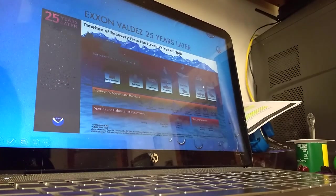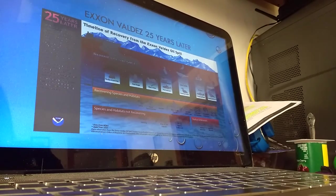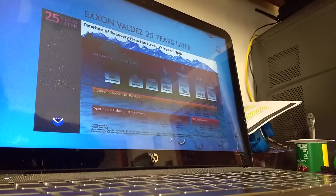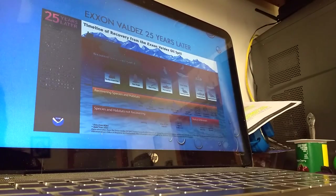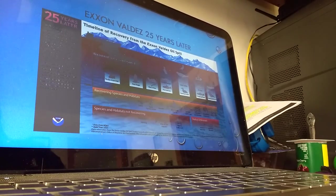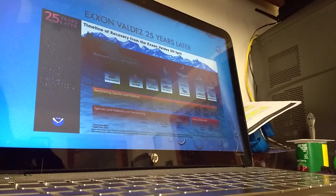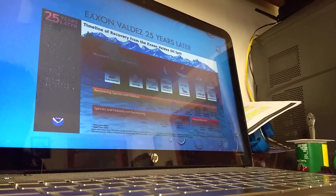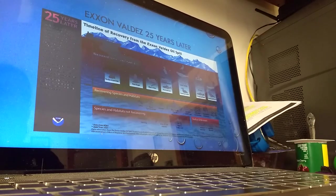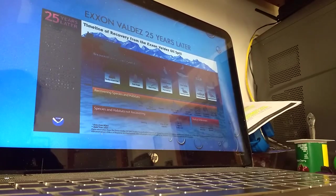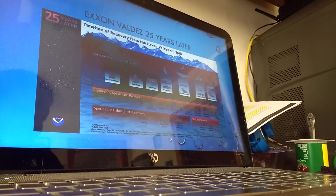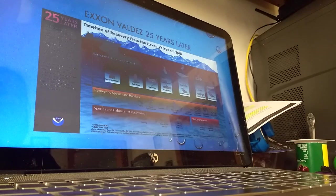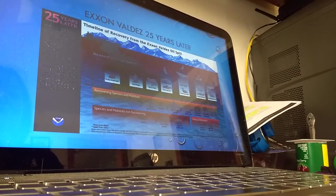This is just a picture of the timeline of recovery from the oil spill. At the top, you can see animals in green that have recovered. Some of the things that we've talked about this semester: the rocky intertidal zones, the subtidal communities, there's some seabirds, fish, harbor seals, river otters, and bald eagles.